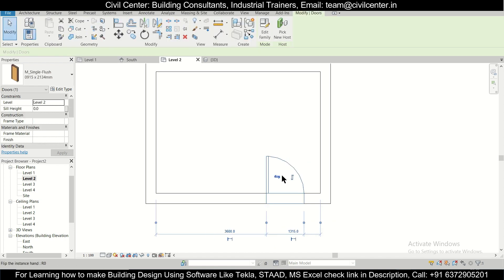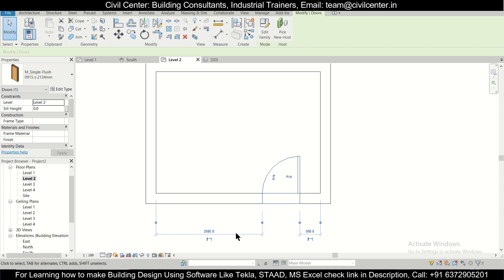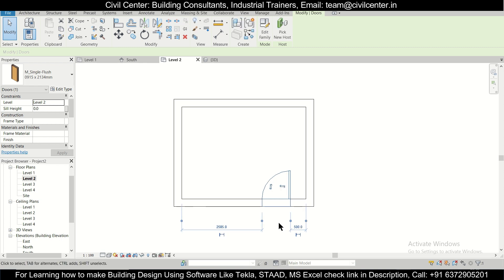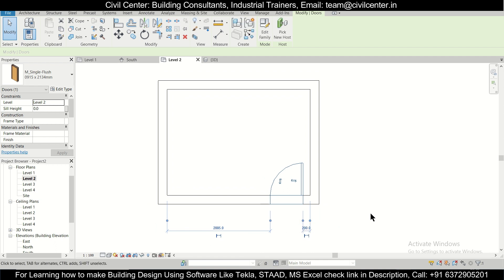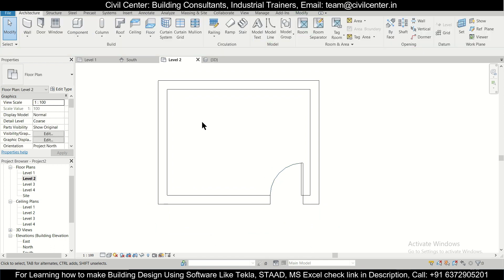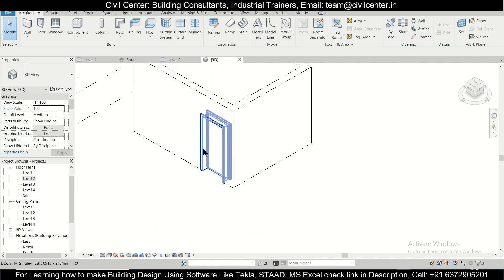As you can see, selecting this you can change these faces as well as you can change the direction wherein the door is opening. Also you can change the dimensions. Let's do it 500. Like this you can change the dimensions also for the doors. In this case we'll just do this as 200 at the side. Now you can also observe the changes in the 3D plan.